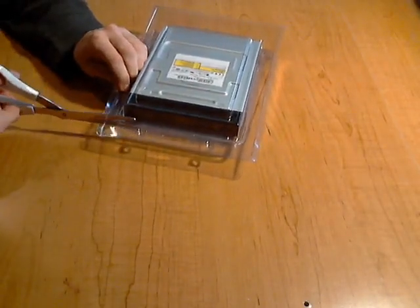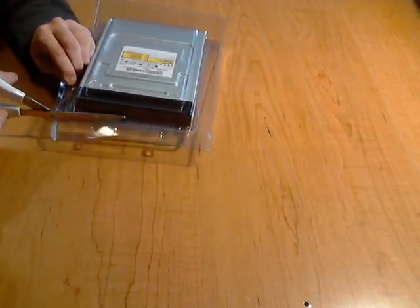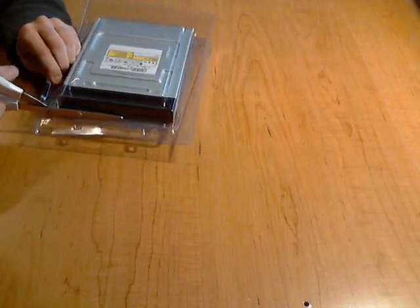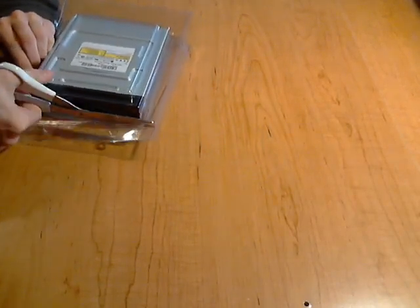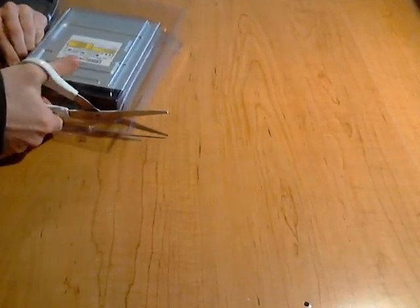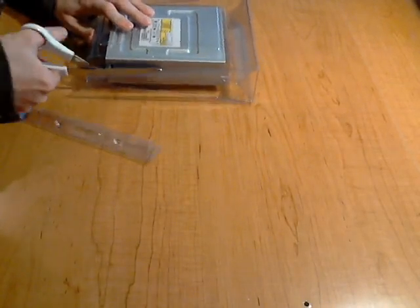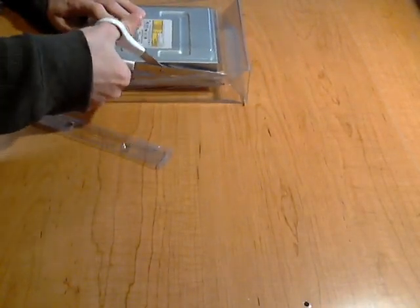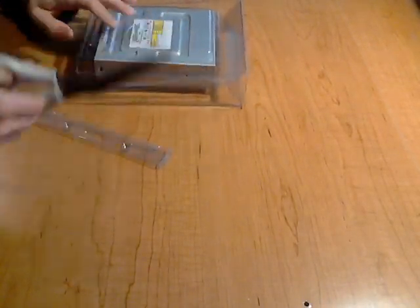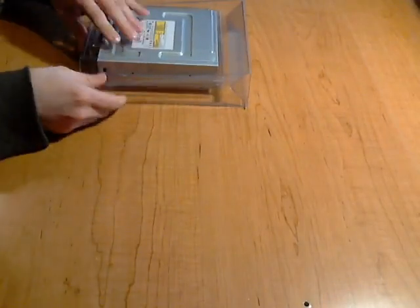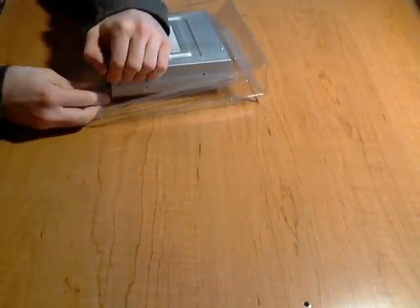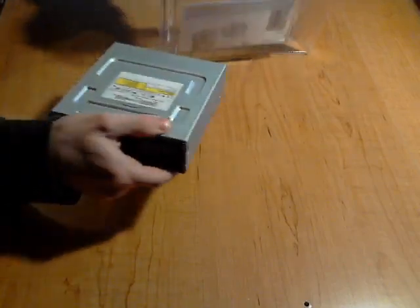I'm going to go ahead and cut it out of the package here. This is stupid plastic stuff. It makes it hard for people to steal, but it also makes it kind of hard to get in here for yourself. Put this aside. You've got to be careful not to cut yourself while opening this because it's sharp plastic.